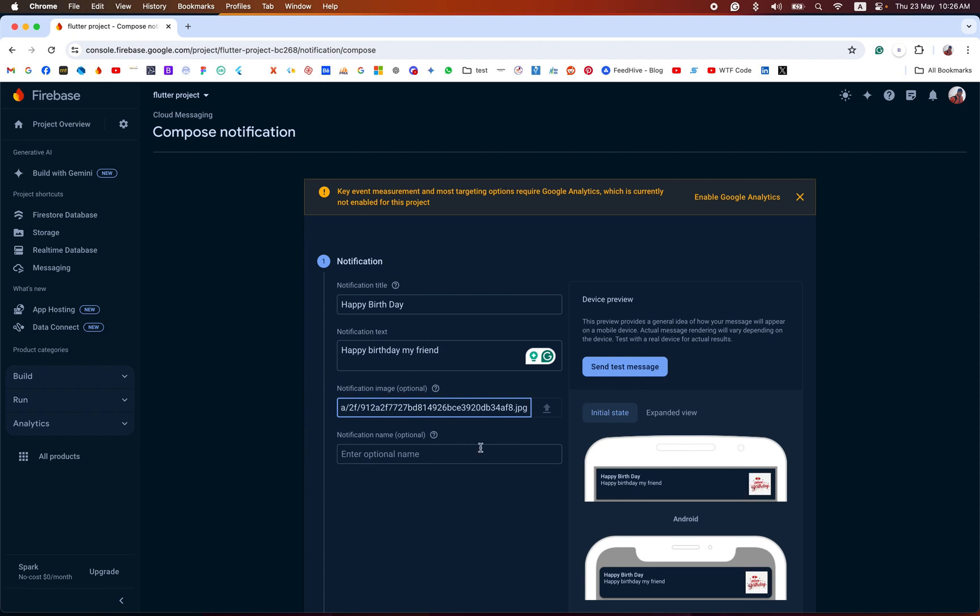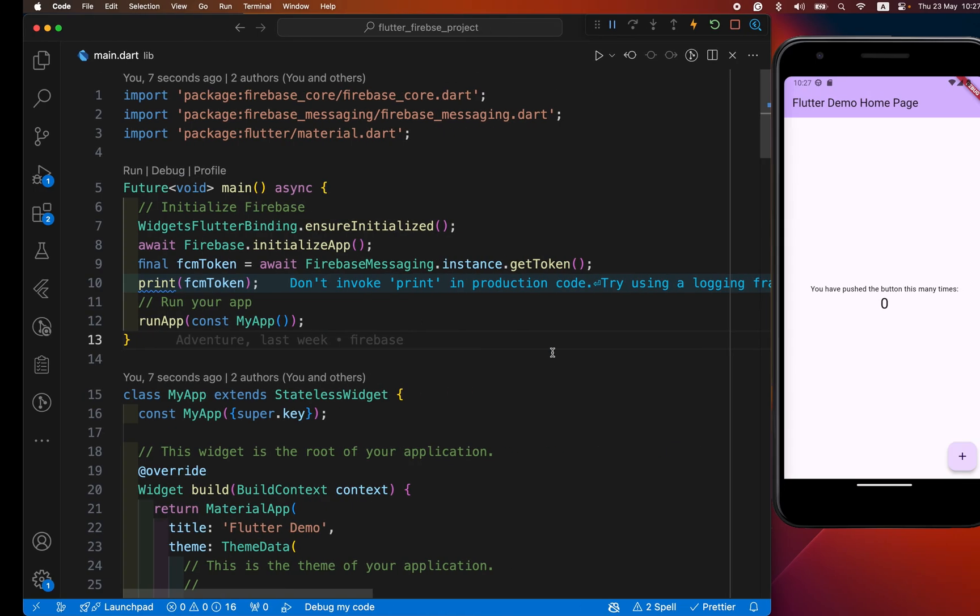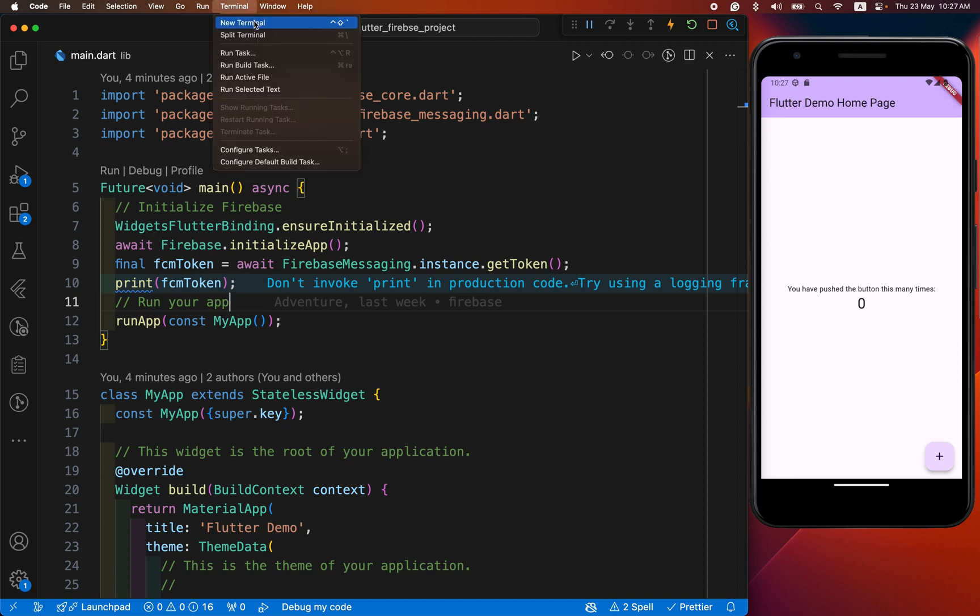And paste it here. And send the test message. When we click this, we need the FCM registration token. We need to paste our FCM token here. We have printed our FCM token in our demo console. Let's open our terminal.